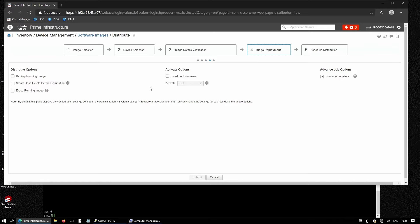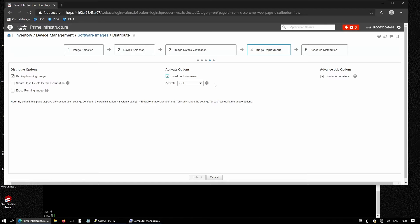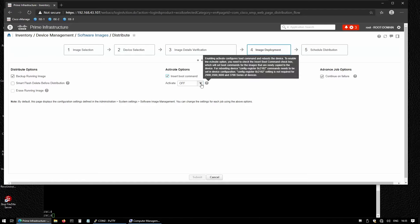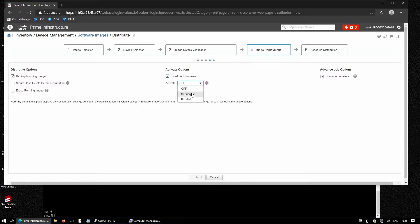Now for image deployment, we're going to enable a couple of boxes here. We want to back up the running image so that if something fails during the upgrade process, we'll have the running image in Cisco Prime. I also want to enable insert boot command so the switch is rebooted after the upload of this new image is completed. I want this to be sequential in case I have multiple devices.